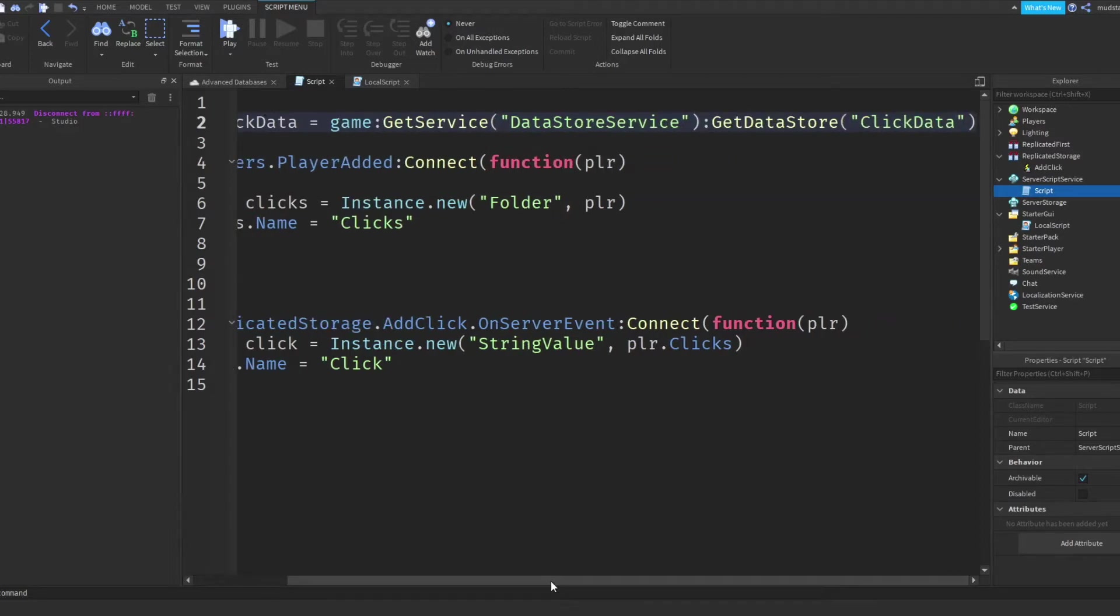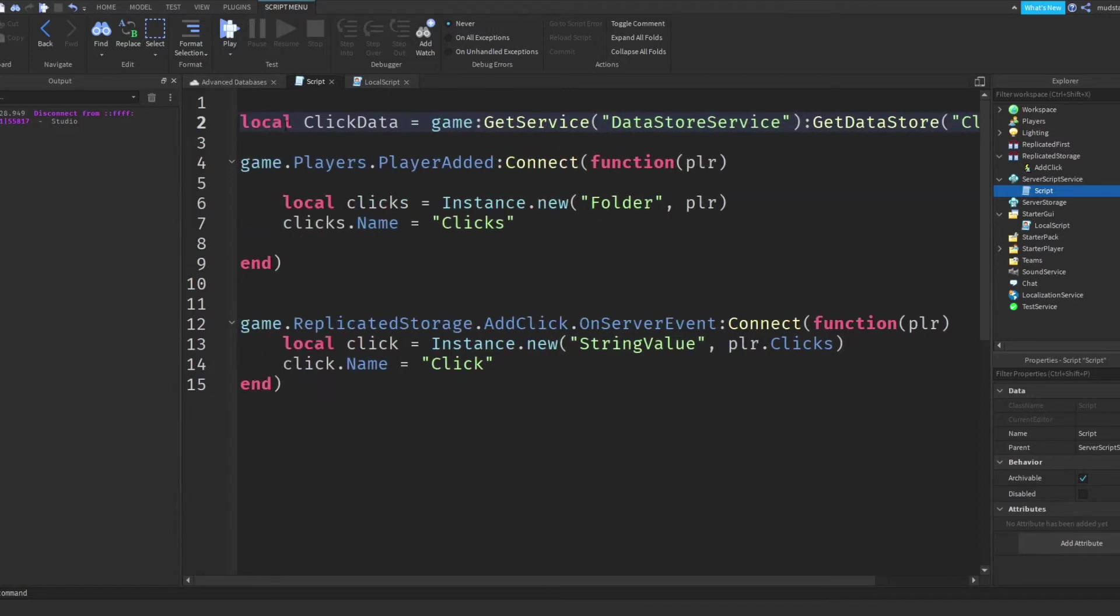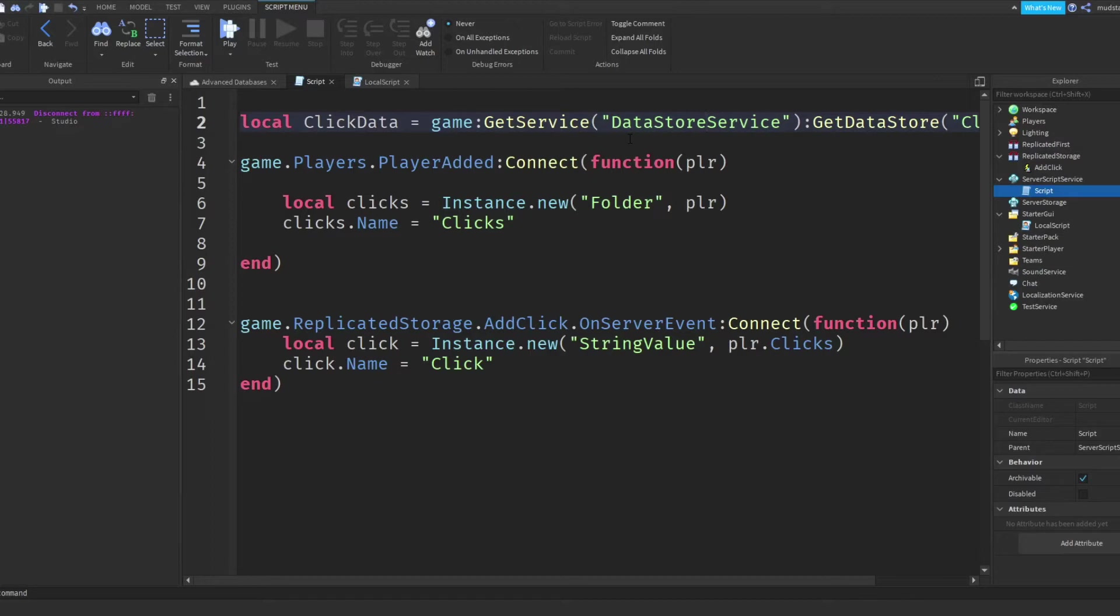Now, this is going to come back with nil if there isn't any data store, so if there isn't any data, but if there is information or if this data store has actually been created, then it will come back with the data store.